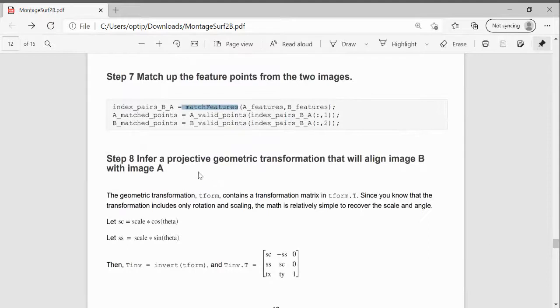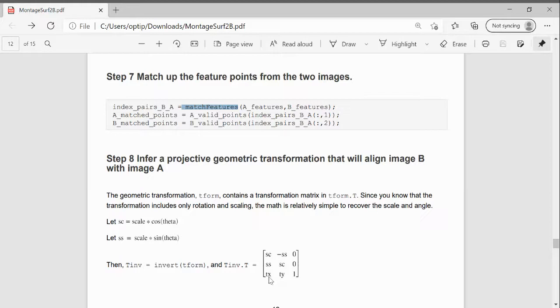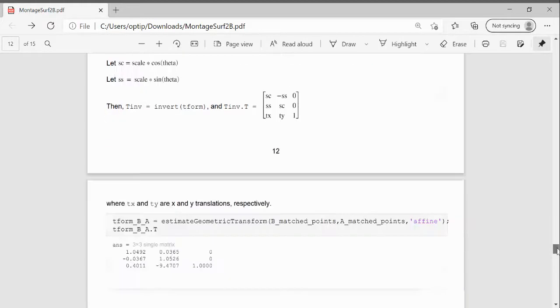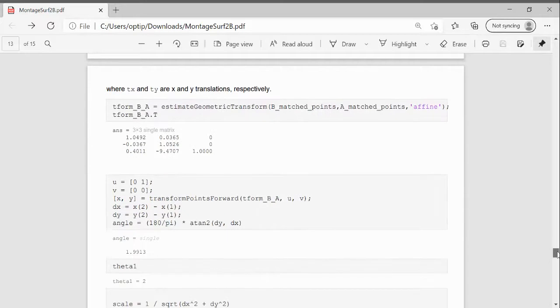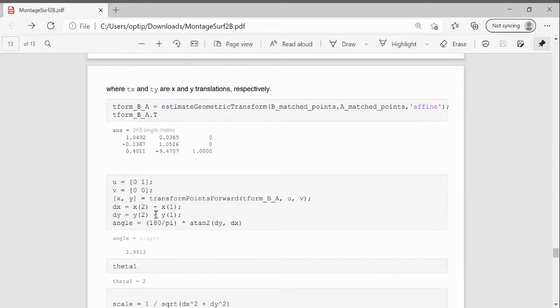Then we're going to work out the projective transformation. And I showed you the second link. So if you're new to this, you'd need to work out. This is the scale by the cos, minus the scale by the sine, the scale by the sine, and the scale by the cos. And that's the translation in X and the translation in Y.